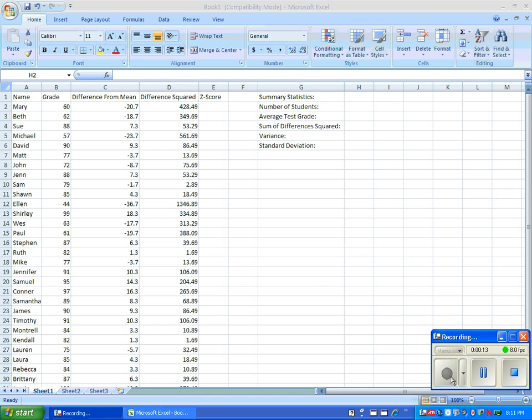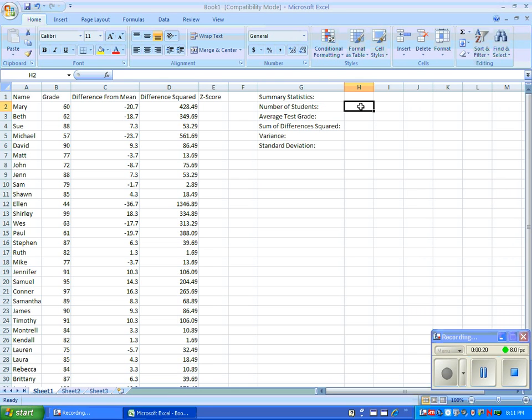We'll now continue to find summary statistics and the Z-score. For the moment, we'll skip over the Z-score column and move straight to summary statistics, as we will need these to figure out the Z-score.